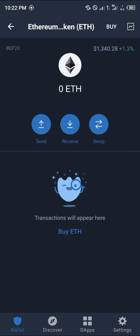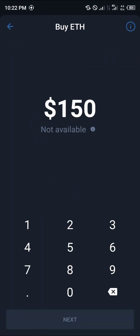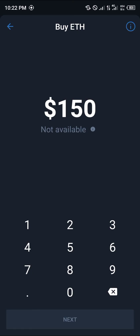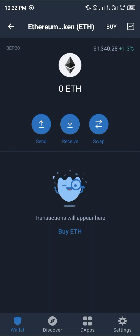As you can see, you can buy the Ethereum token, you can swap the Ethereum token directly from TrustWallet itself. If you click Binance, we're going to have to use some services which are not mostly available right now. We can also swap to the Binance chain, that's to BNB.